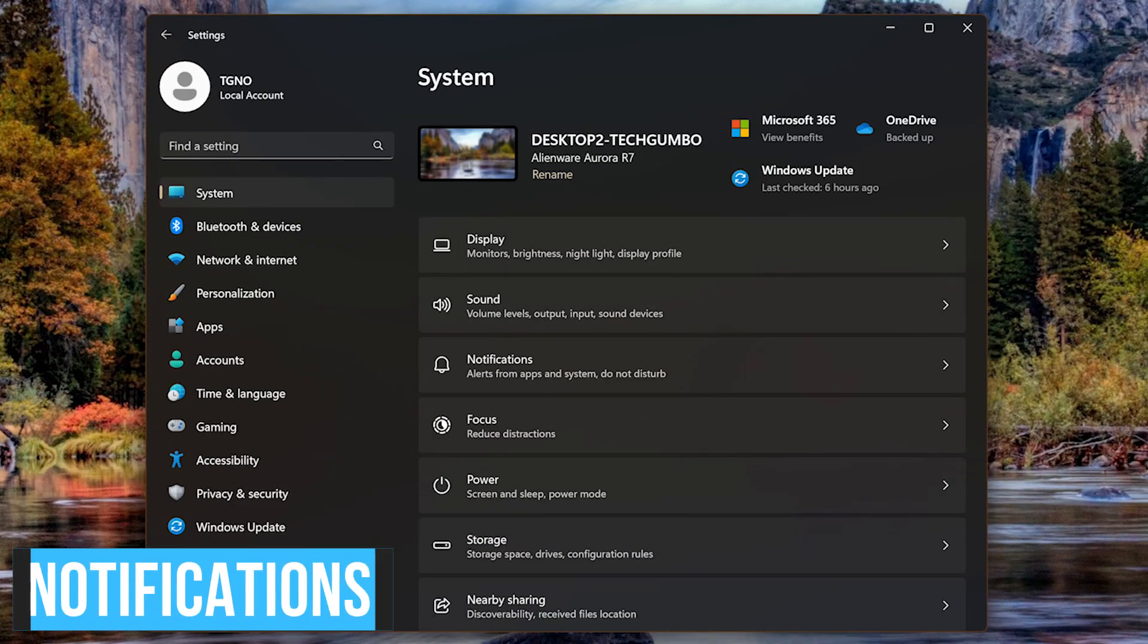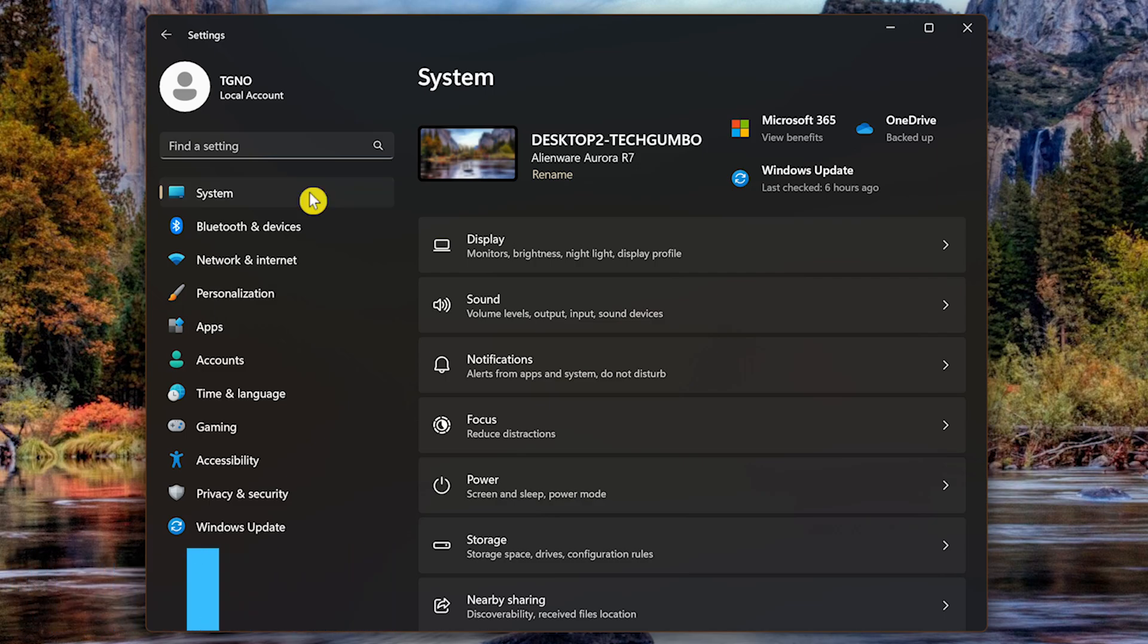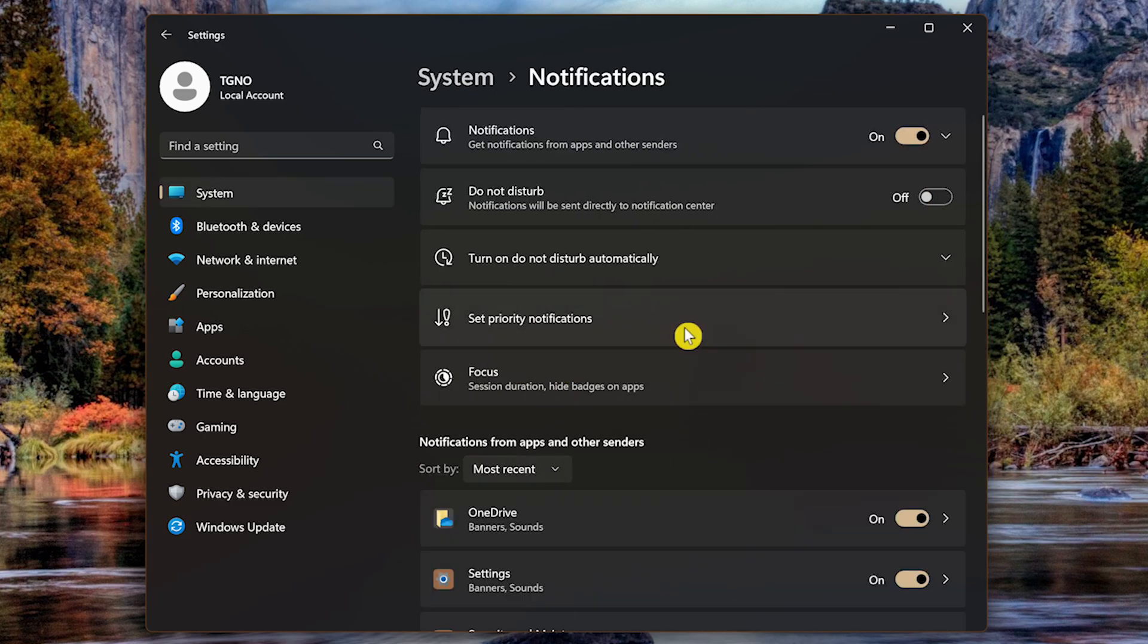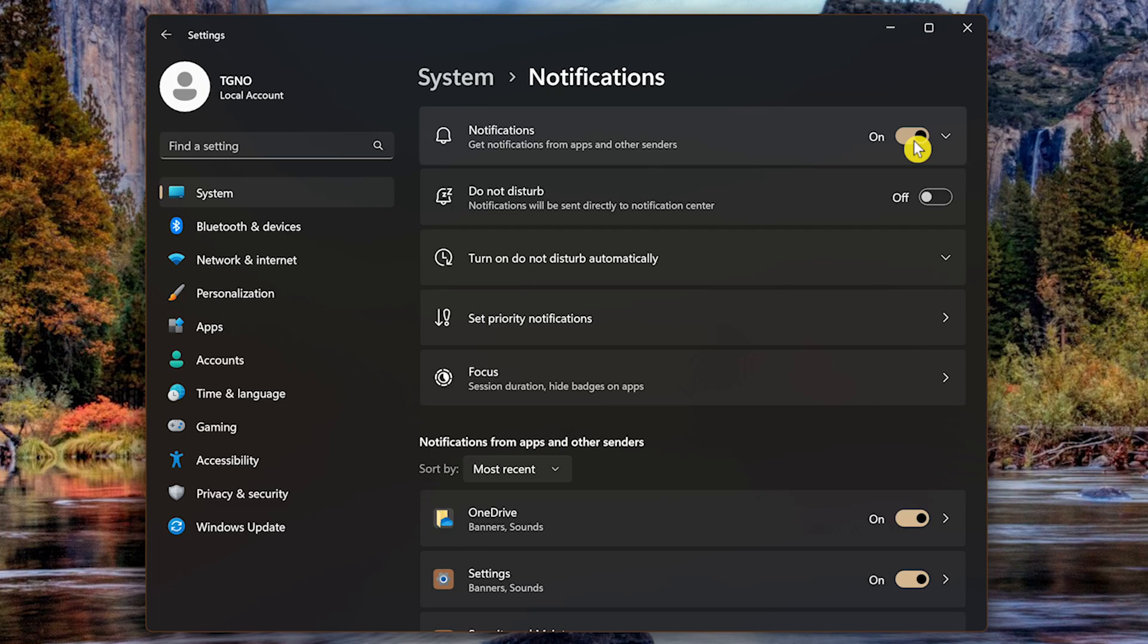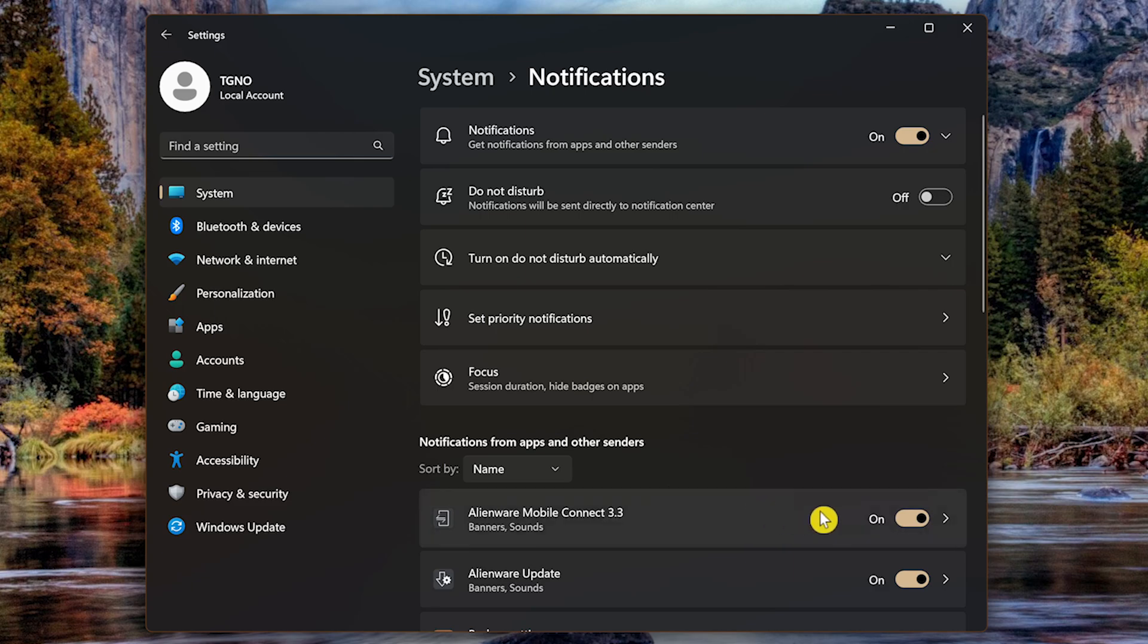Just like a cell phone, notifications on your PC just might be too much. To turn them off, once again in Settings, in System, select Notifications. You have the choice of turning all of them off, clicking the toggle here at the top. I don't recommend doing this. Some notifications can be important. Instead, I recommend going to the section, Notifications from Apps and Other Senders. You can sort these by Most Recent and Name. Then turn off the notifications individually for each app.